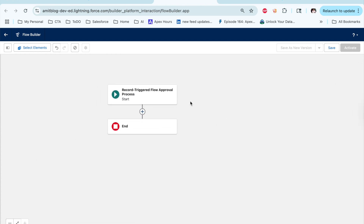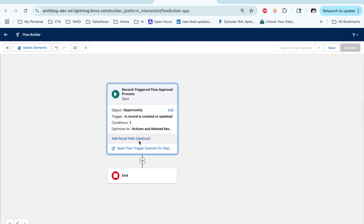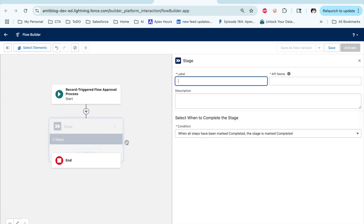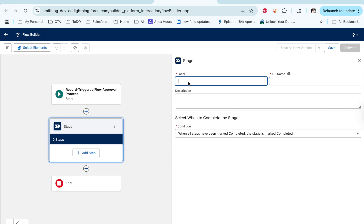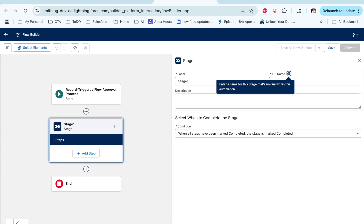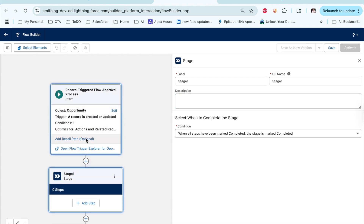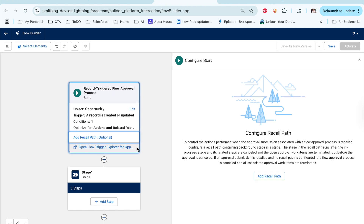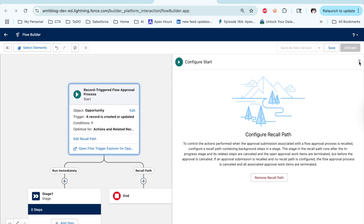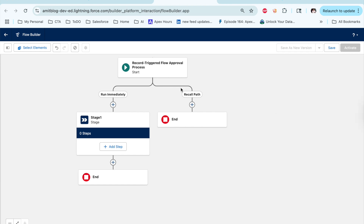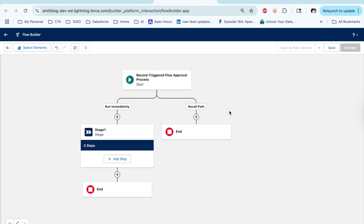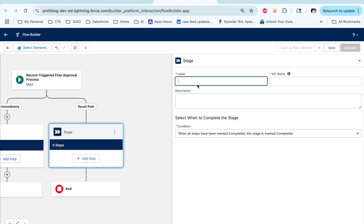Now you can add a path. Let's add a stage — that is my approval process stage one. You can also add multiple stages. And if you want to add a recall path, click on 'Recall Path' and it will automatically create a recall path for you. The recall path is for when you submit for approval and then want to recall it. You can add a step defining what action you want to take, and from here you can also add a recall stage.